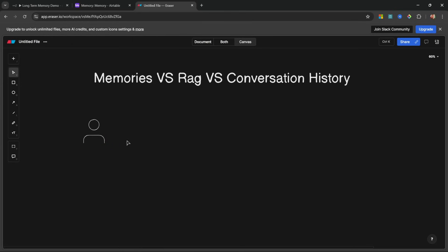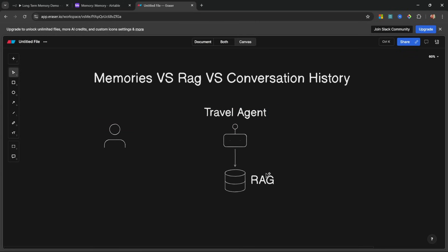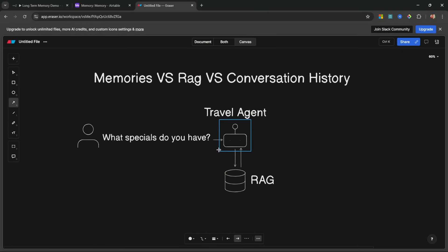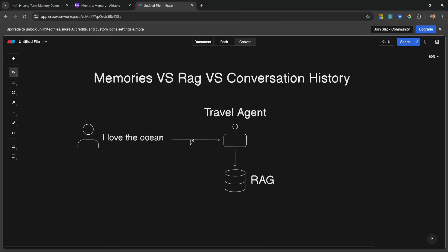Let's say we have our user on the left and our AI agent on the right — for this example, a travel agent. The agent has access to a vector database containing information about hotels, resorts, or packages. If the user asks what specials are available, the agent reaches out to the RAG database, finds relevant information about special deals, and responds with a list. That's RAG and its use case.